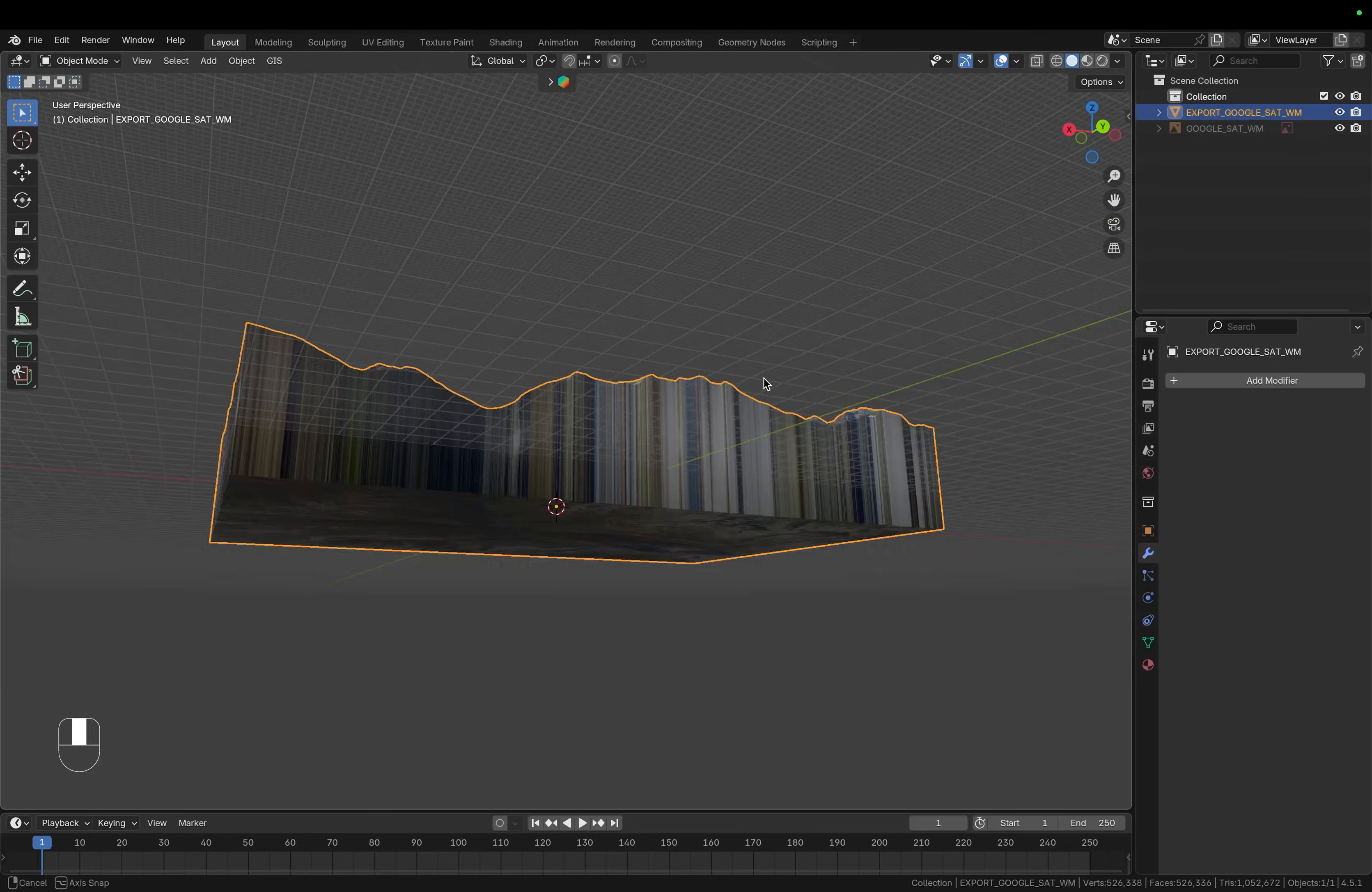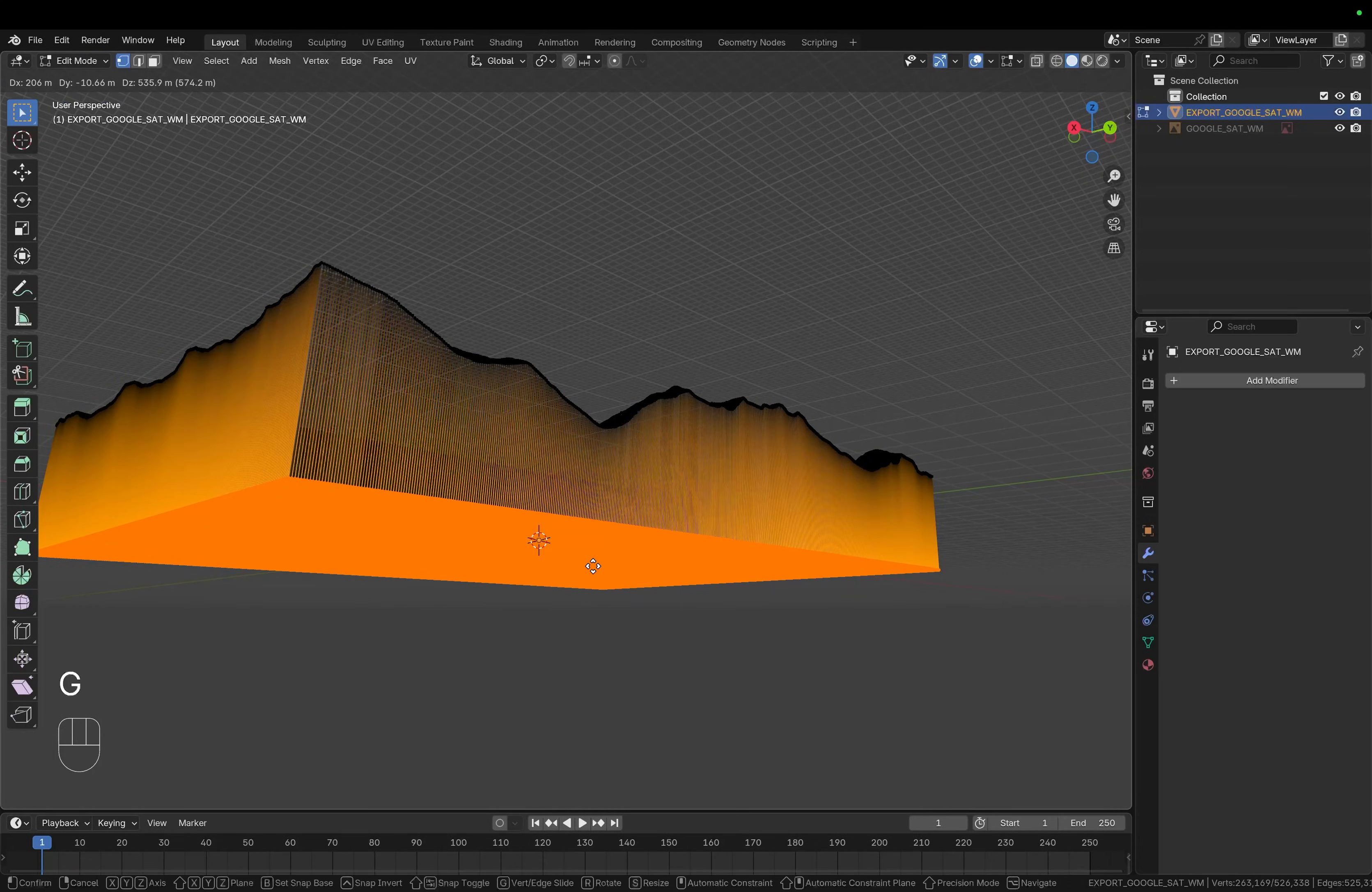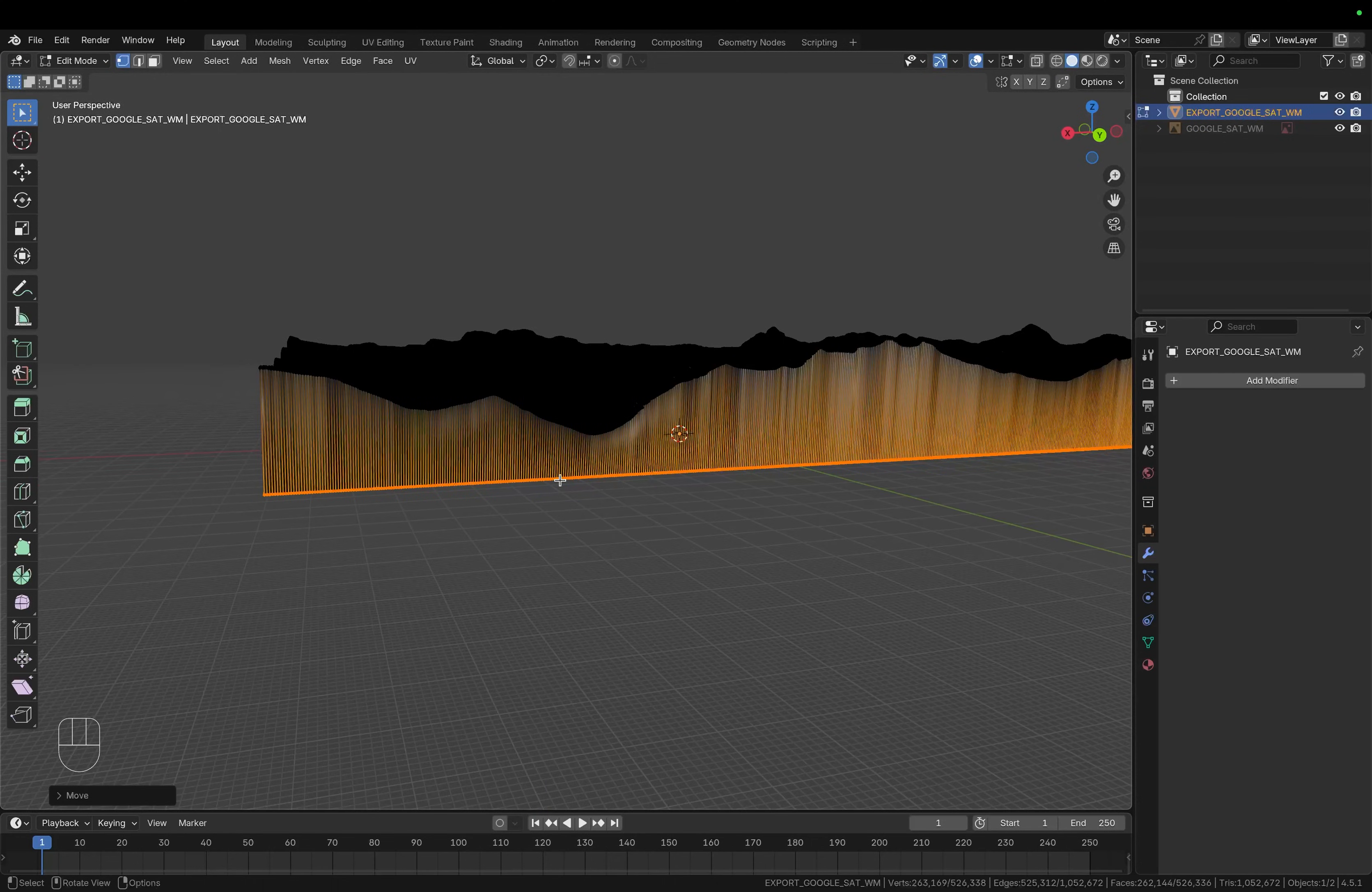So now we can go back into object mode and I think I don't want to make it that deep so let's go back into edit mode, press G and Z in order to move those vertices up. So I think this should look nice and then go back into object mode.